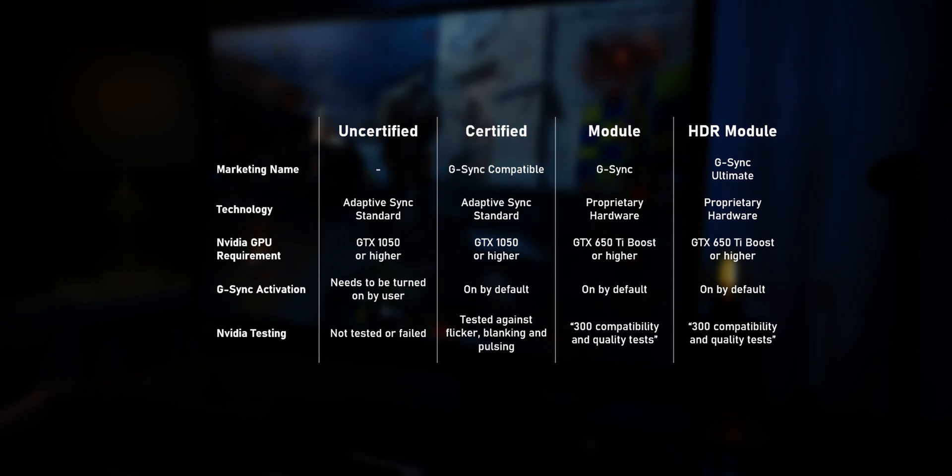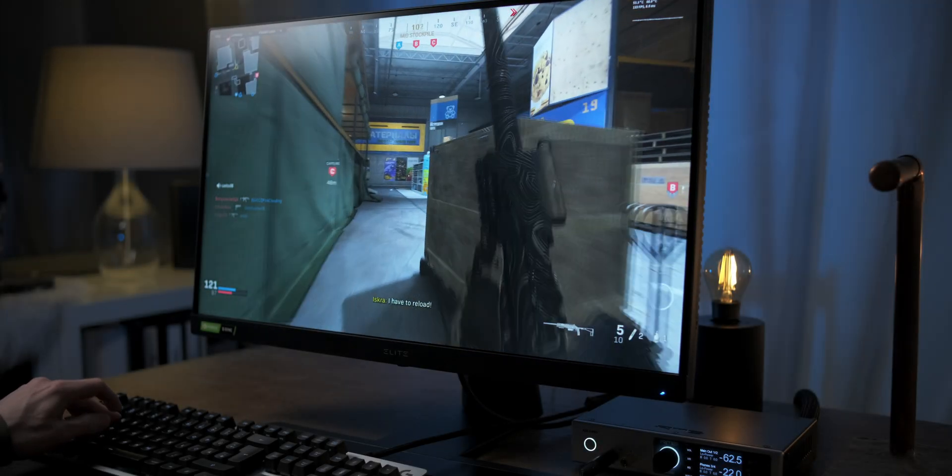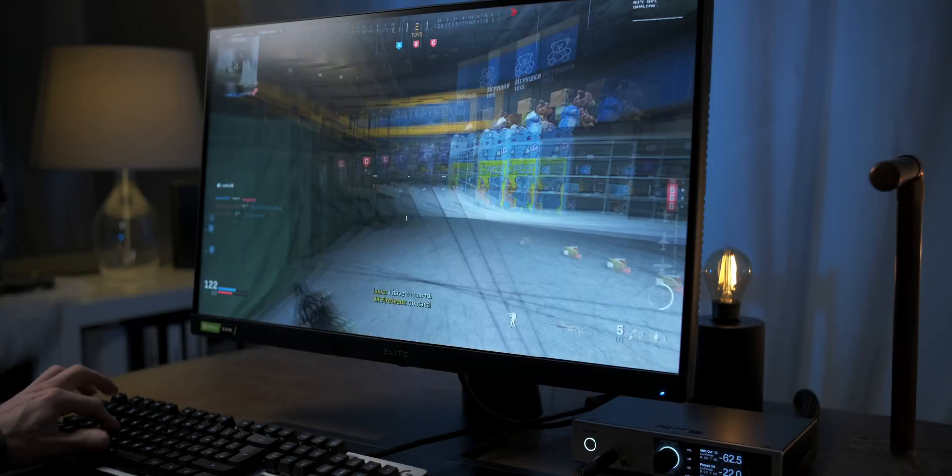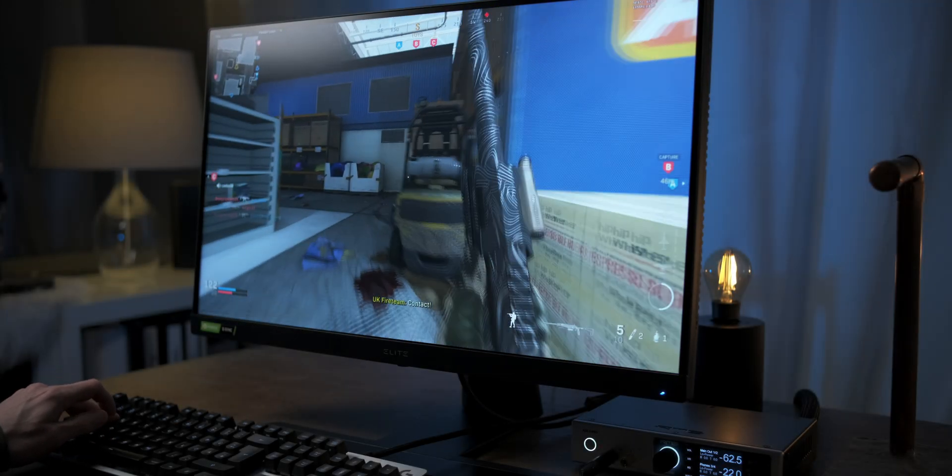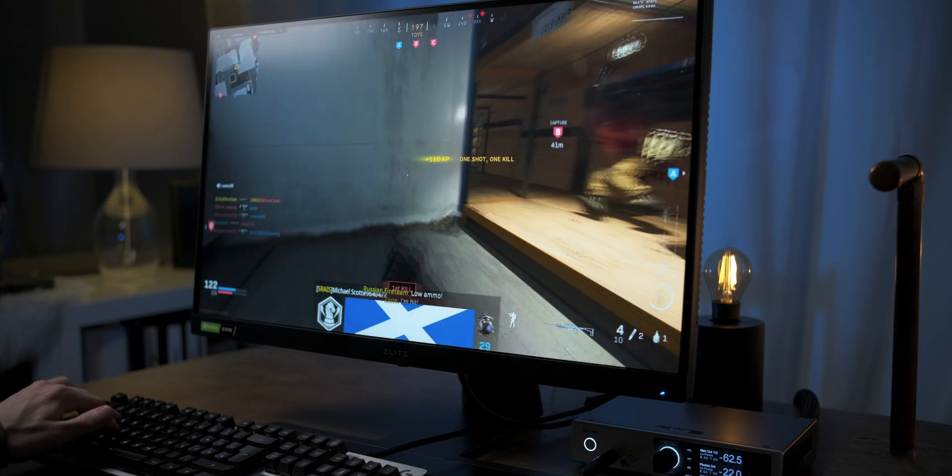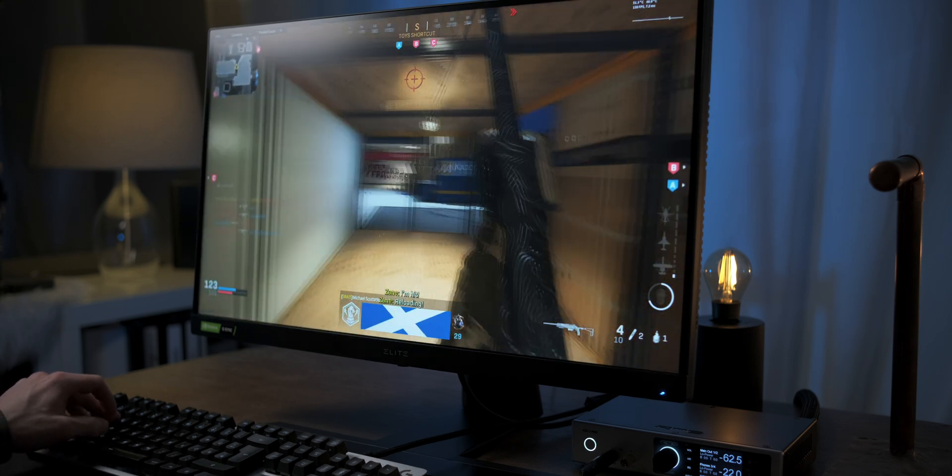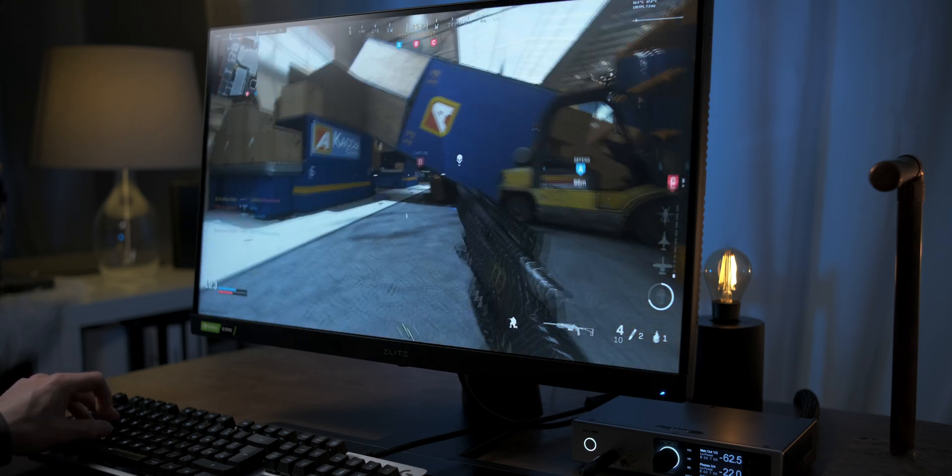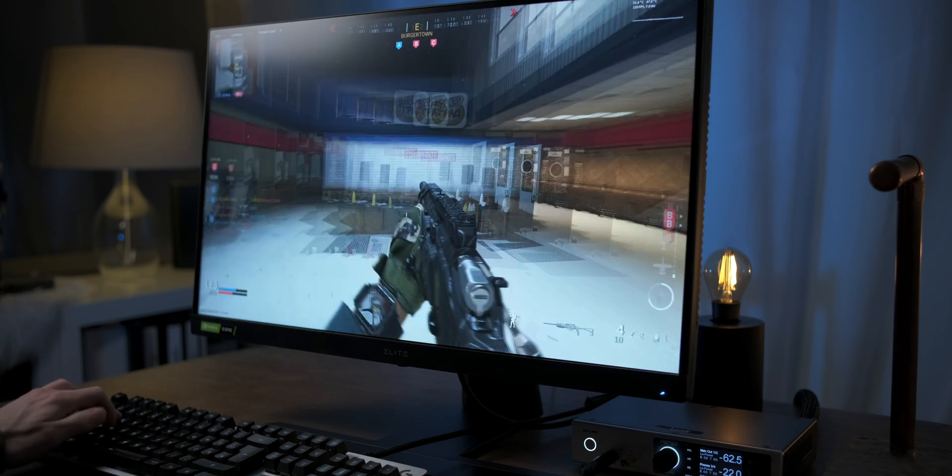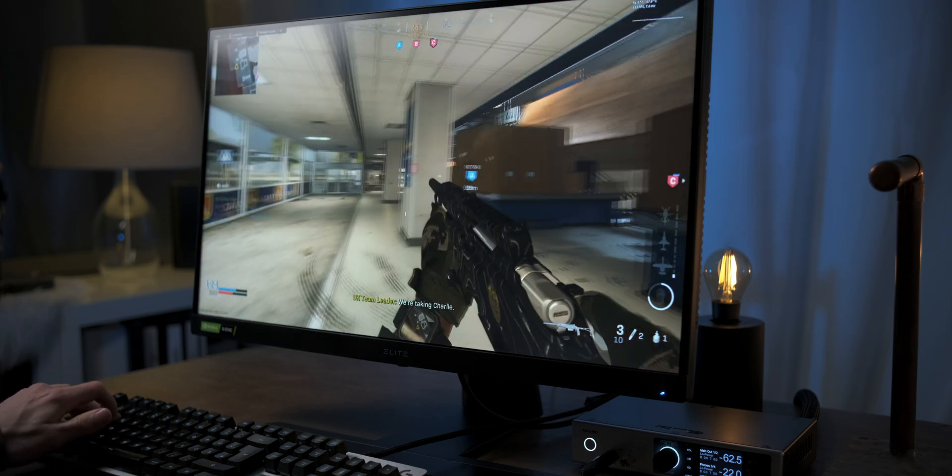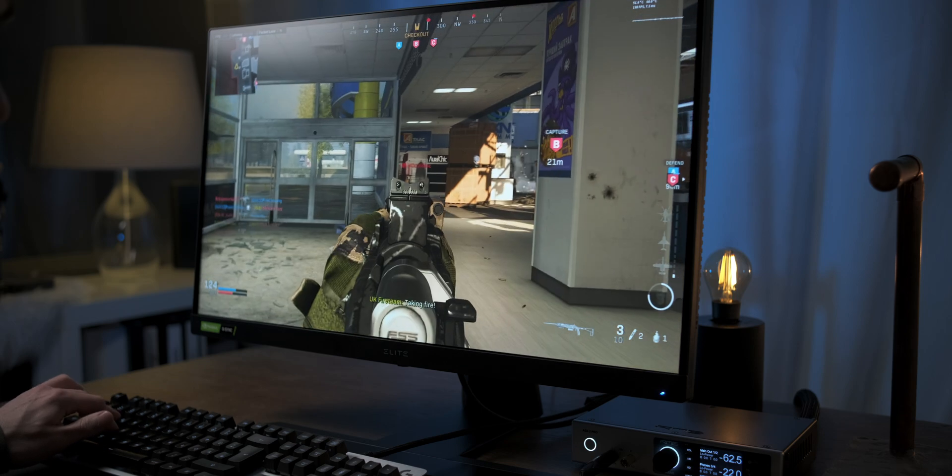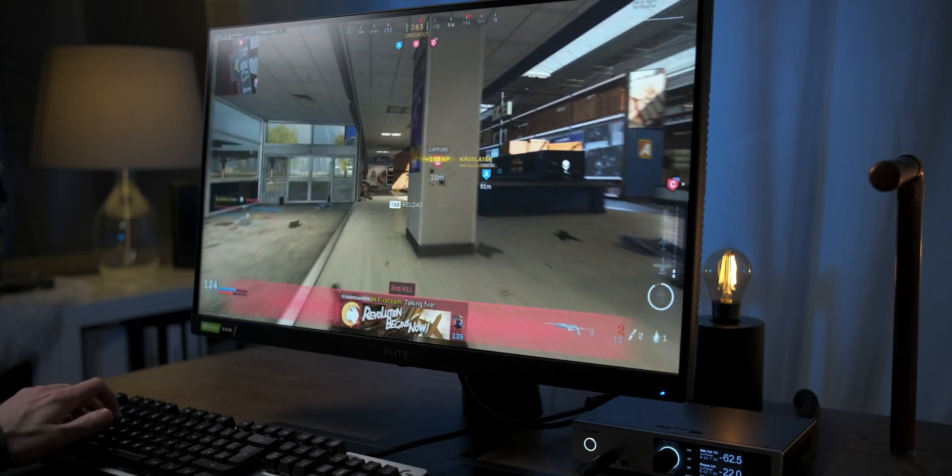So, if you don't like to inform yourself through reviews and tests, the different tiers of G-Sync basically are a shortcut telling you how likely it is that G-Sync works fine on a particular monitor. Uncertified monitors obviously come with the highest risk of G-Sync not working properly.